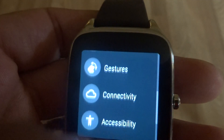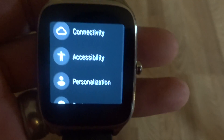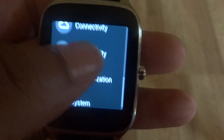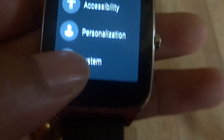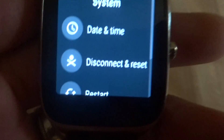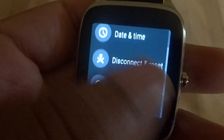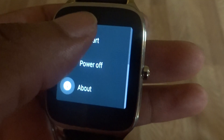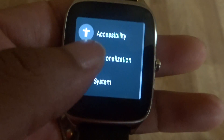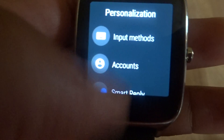In the settings menu it shows you display, sound, notifications, apps, gestures, connectivity, accessibility, personalization, and system. Let's go to the system section — you've got date and time, disconnect, reset, restart, power off, and an about section.